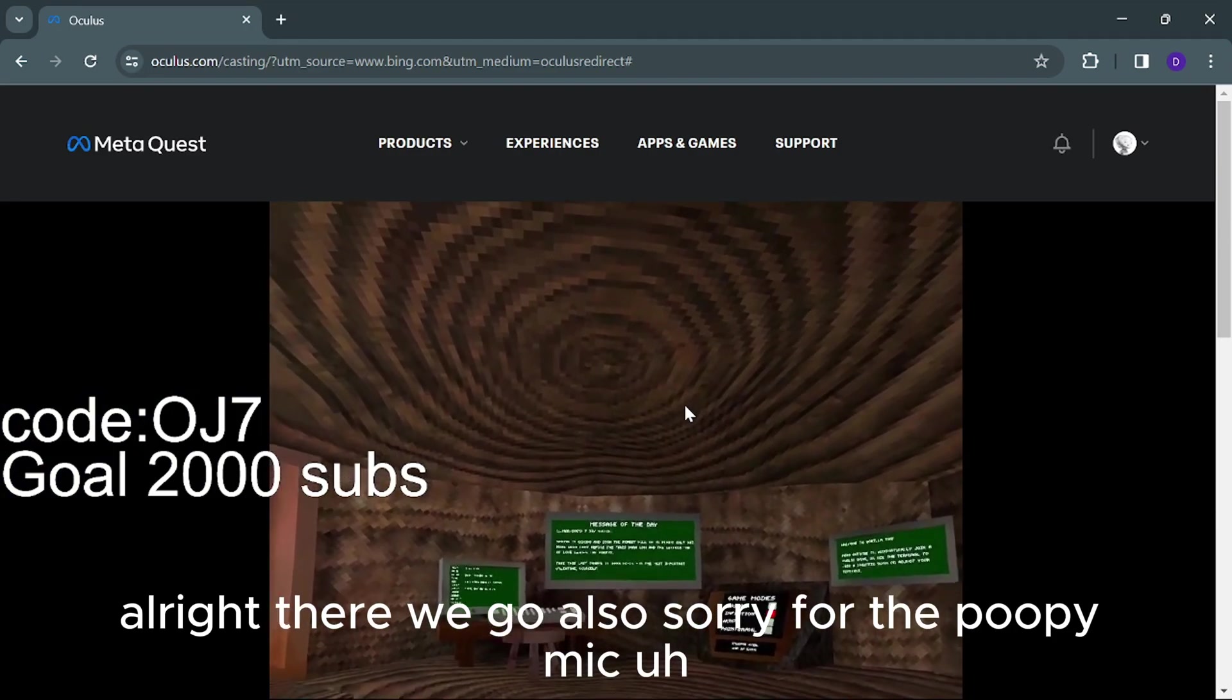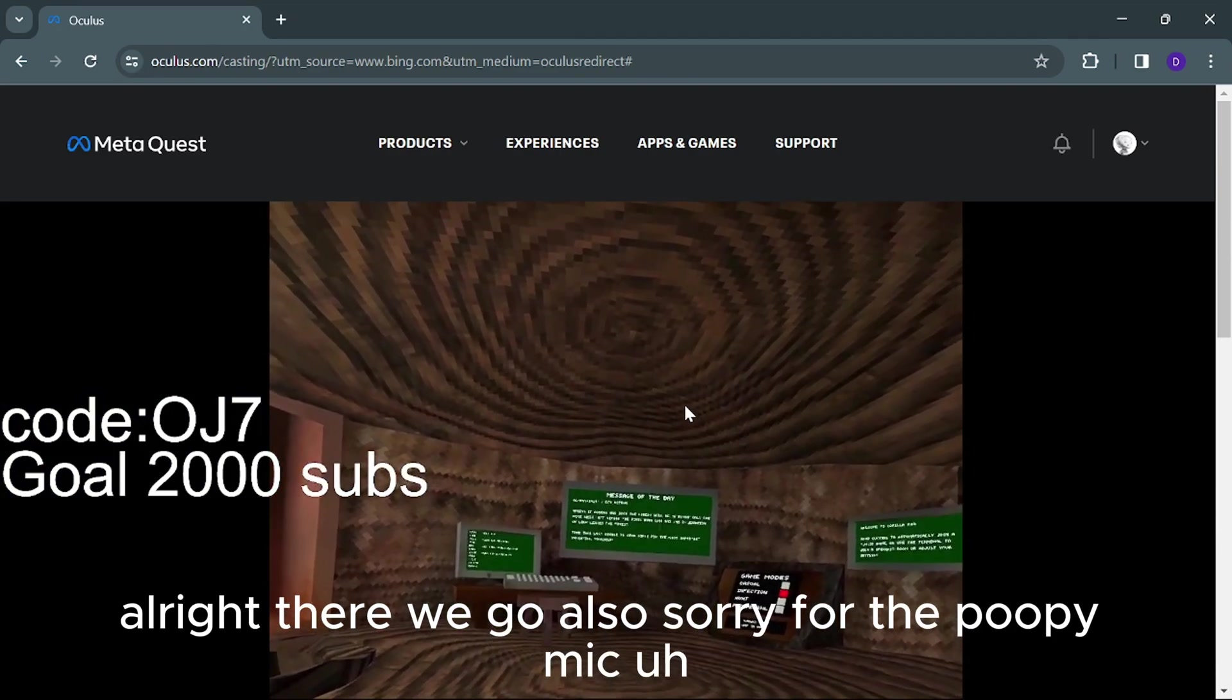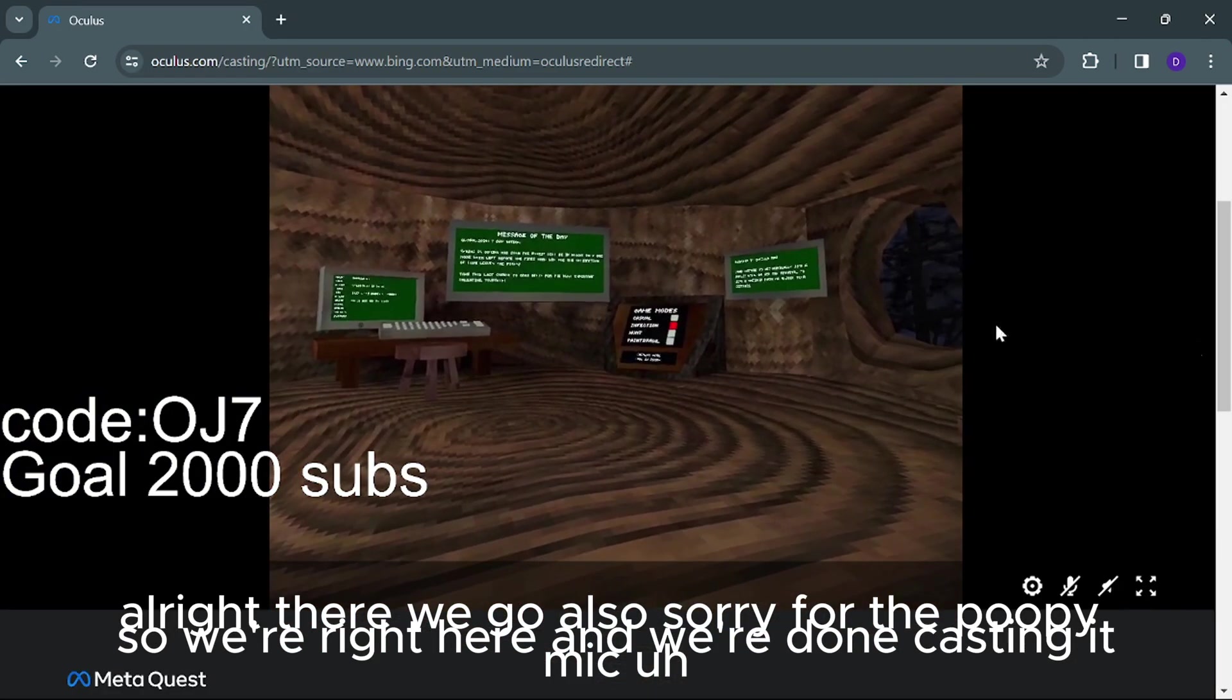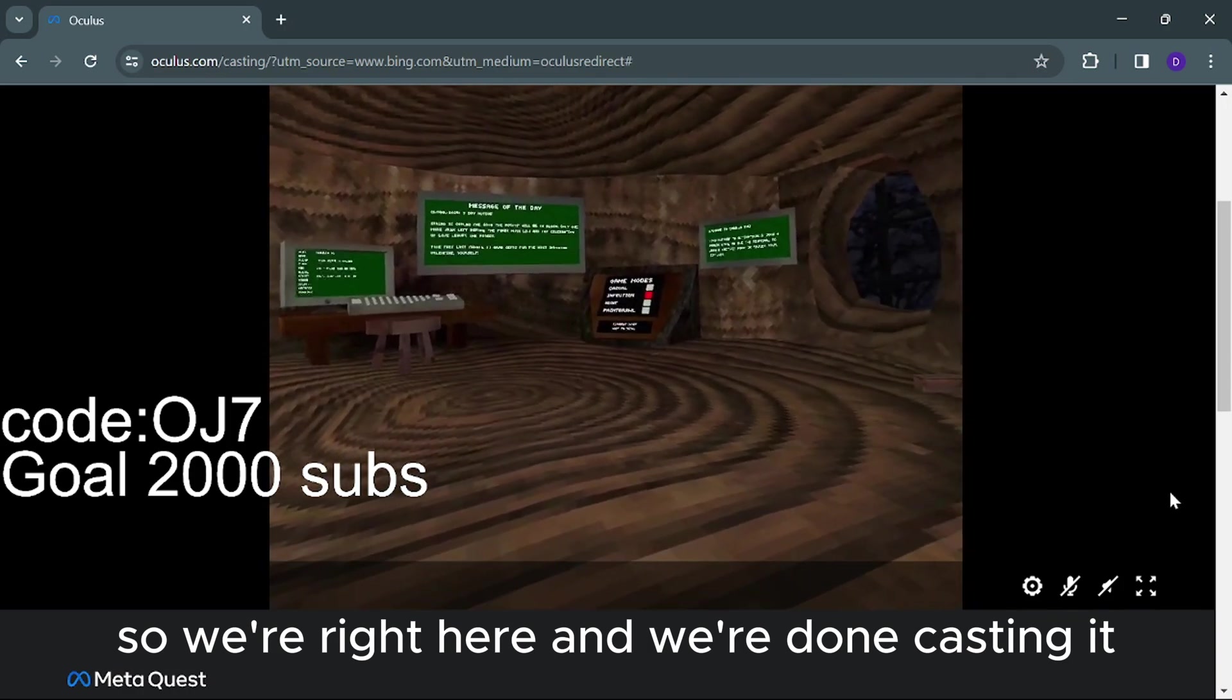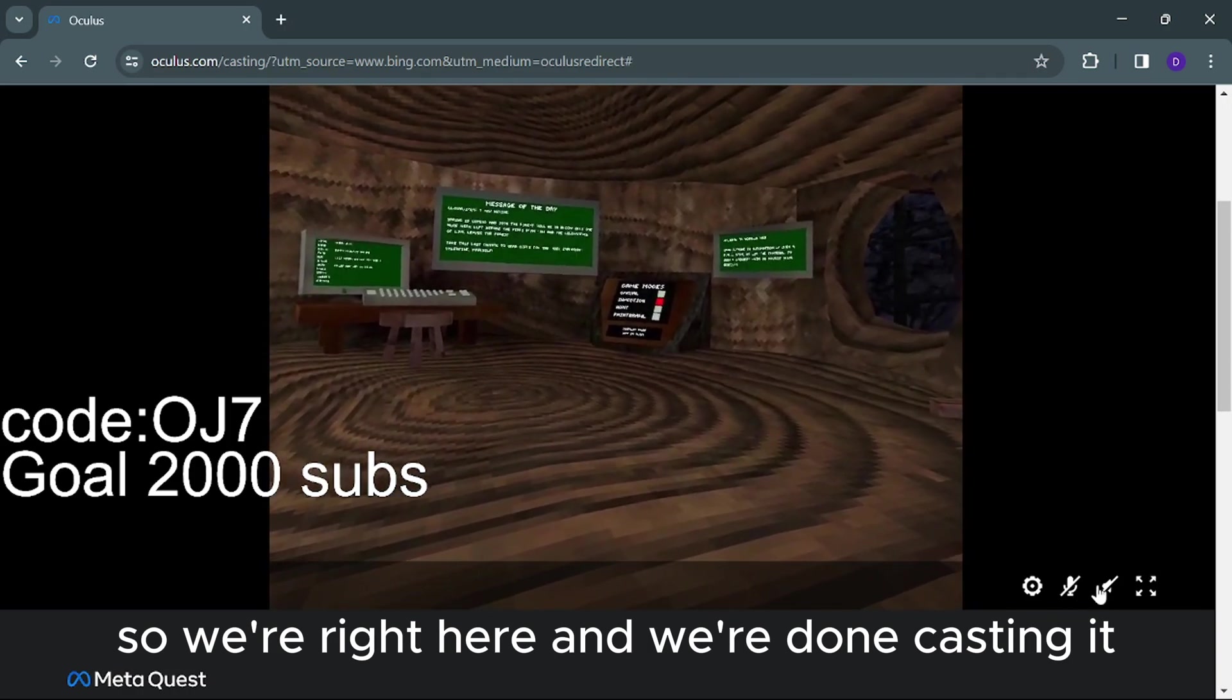Let me go ahead and cast my Oculus to the computer. Alright, there we go. Also, sorry for the booping mic. Alright, so we're right here. And we're done casting it.